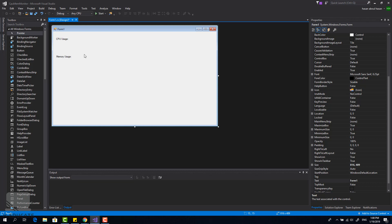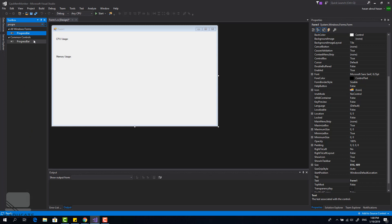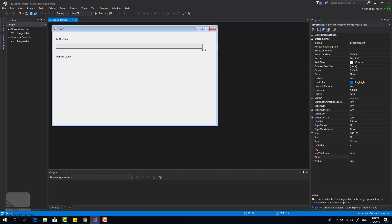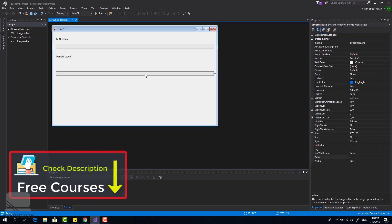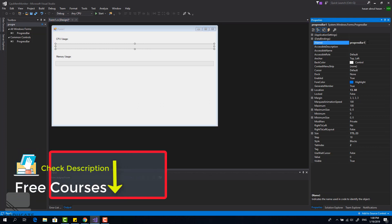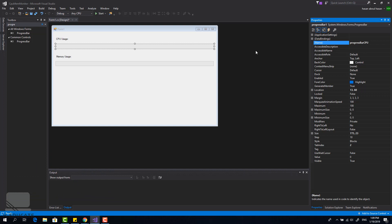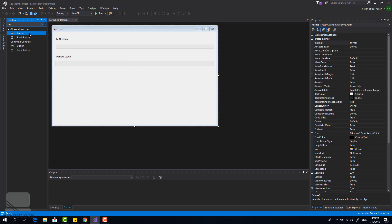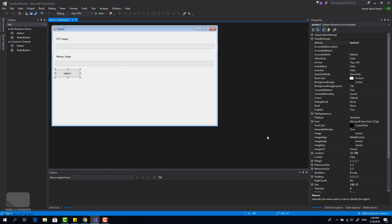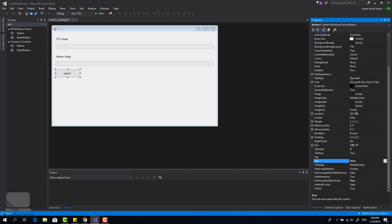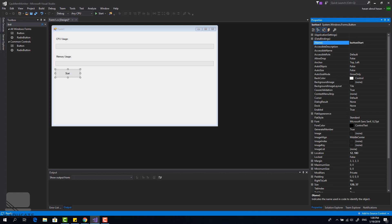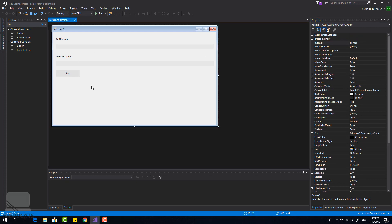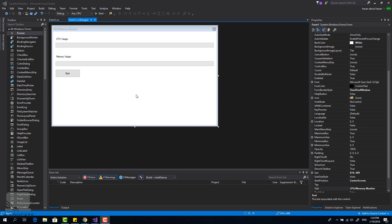I'm going to show the usage inside a progress bar, so let's add two progress bars — one for CPU and one for memory. Let's name this one 'progressBarCPU' and this one 'progressBarMem'. Now let's add a button that will start the monitoring process — label it 'Start' and this is the Stop button.